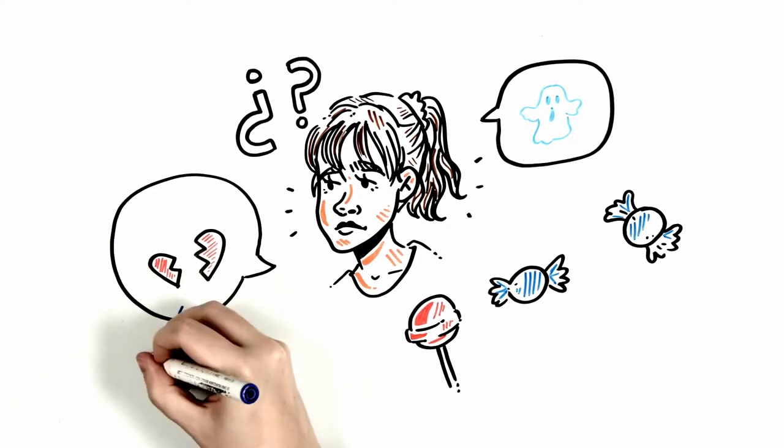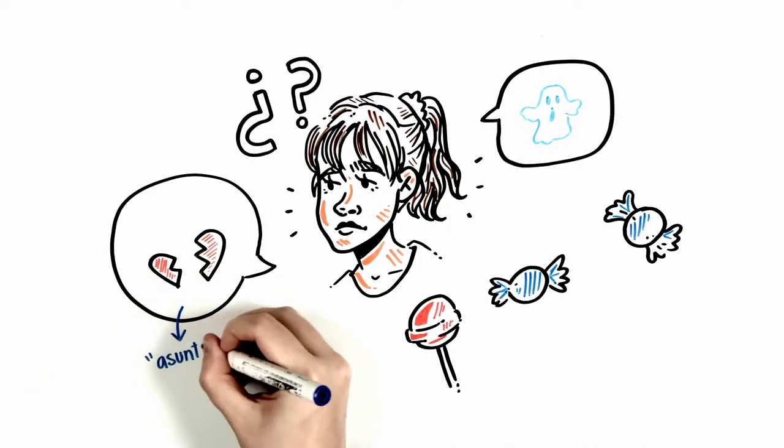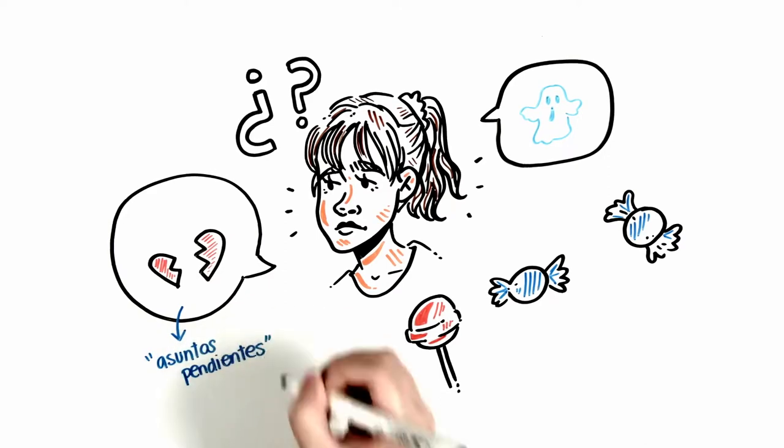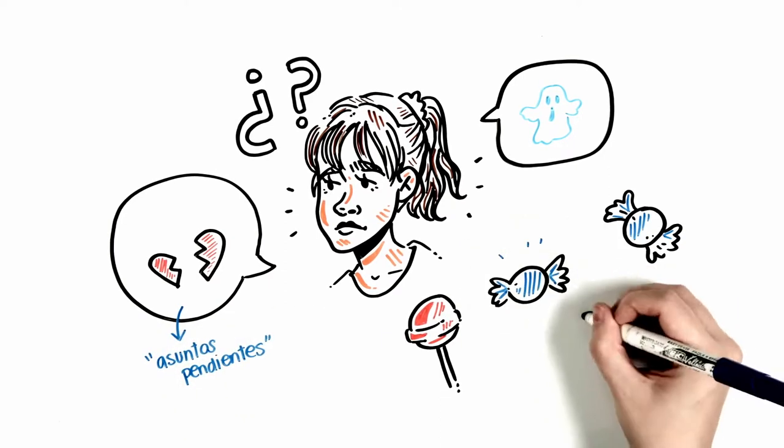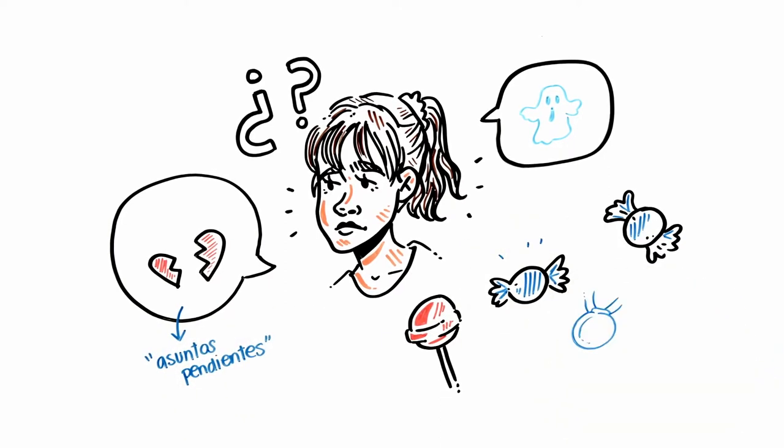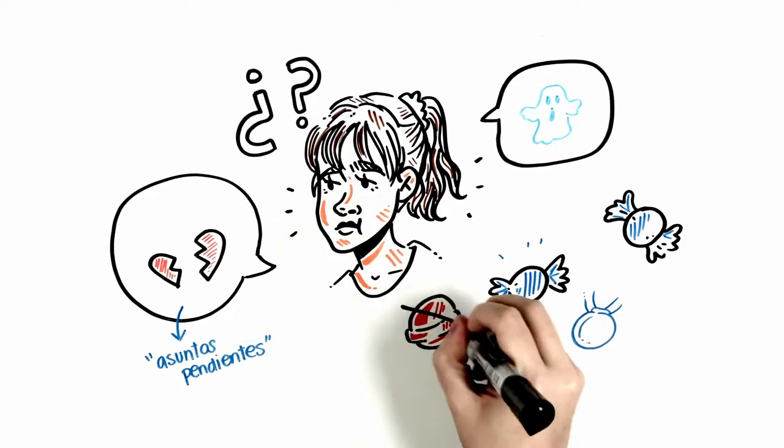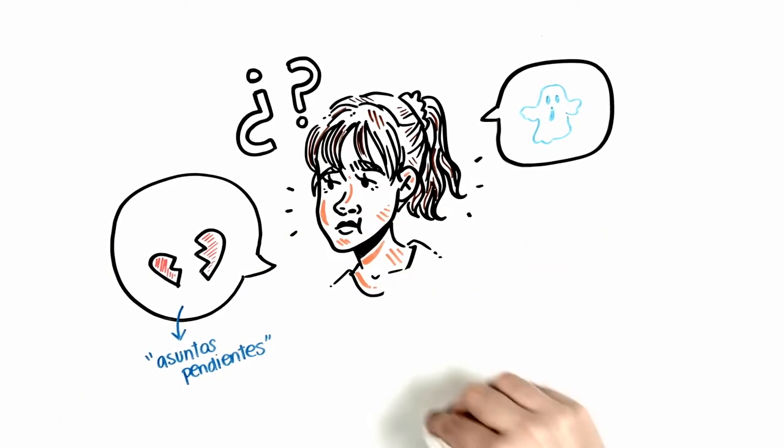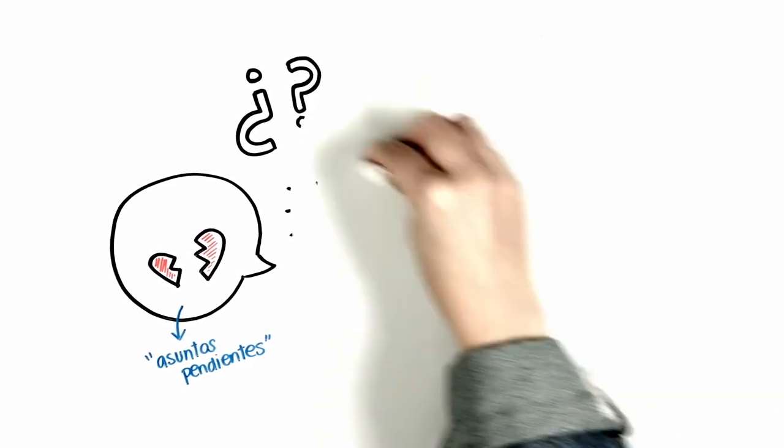For example, the ex means you have some unfinished business. And the candy dream is your subconscious complementing you on something, or you are just overeating—please take care of yourself. Anyway, let's look at the most common dreams.